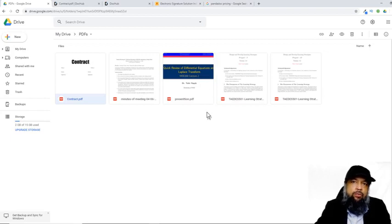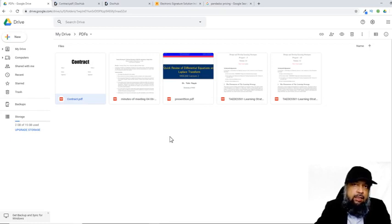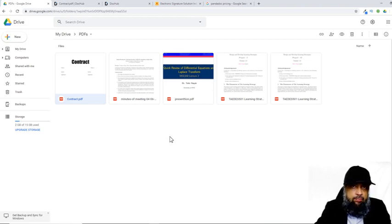In this video, we will learn a few things. The first thing is how to connect third-party applications with your Google Drive. And the second thing we will learn is how to sign a PDF document from within your Google Drive.